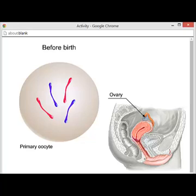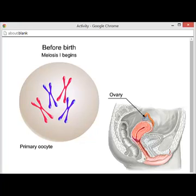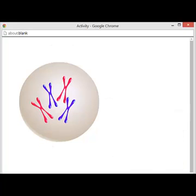Primary oocytes are immature egg cells contained within masses of cells called follicles. The primary oocytes then enter meiosis I. This process stops uncompleted until puberty. No primary oocytes are formed after this point.